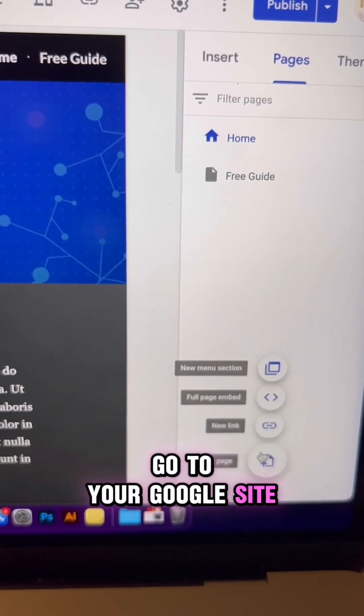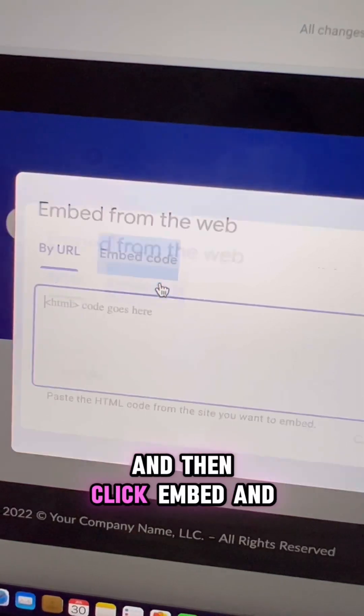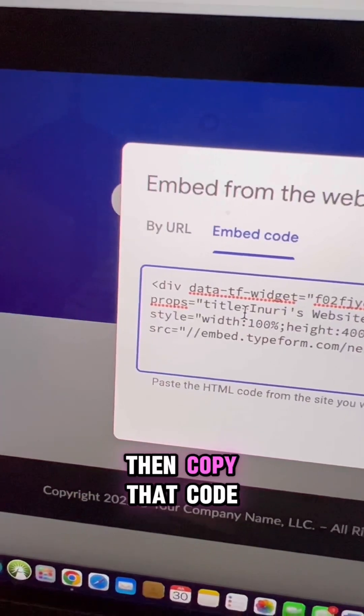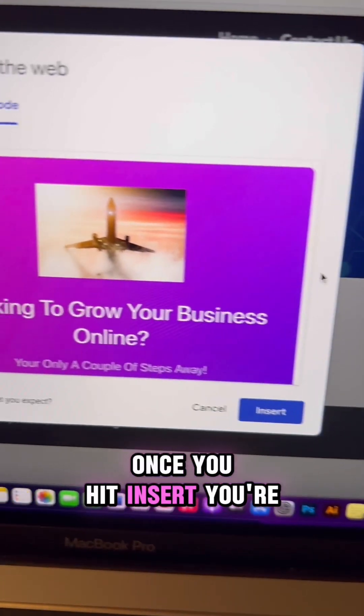Go to your Google site and create a new page. Name your page and then click embed and copy that code. Once you hit insert,